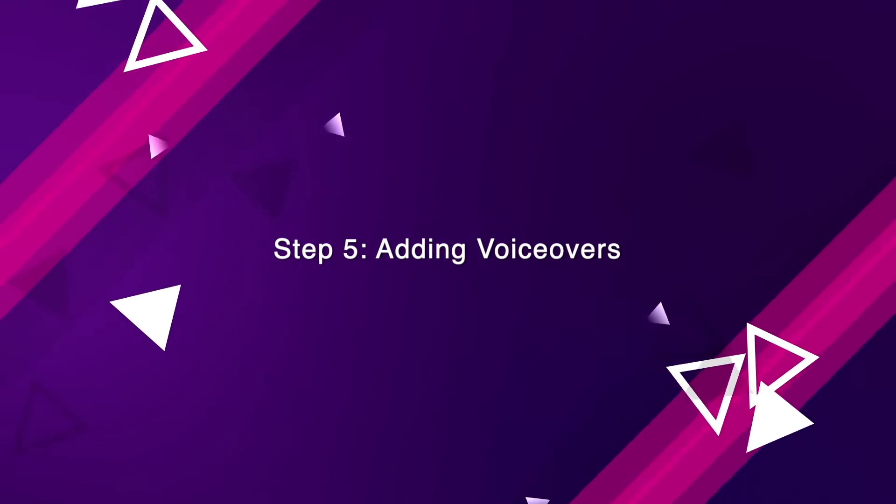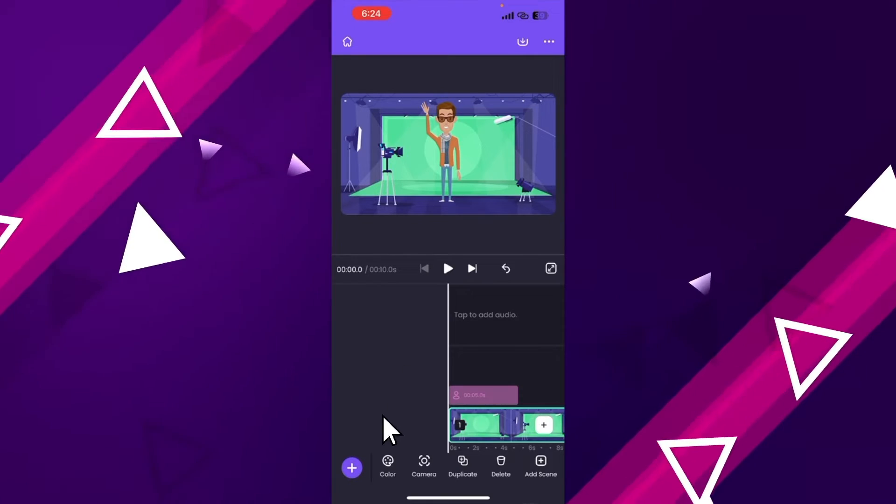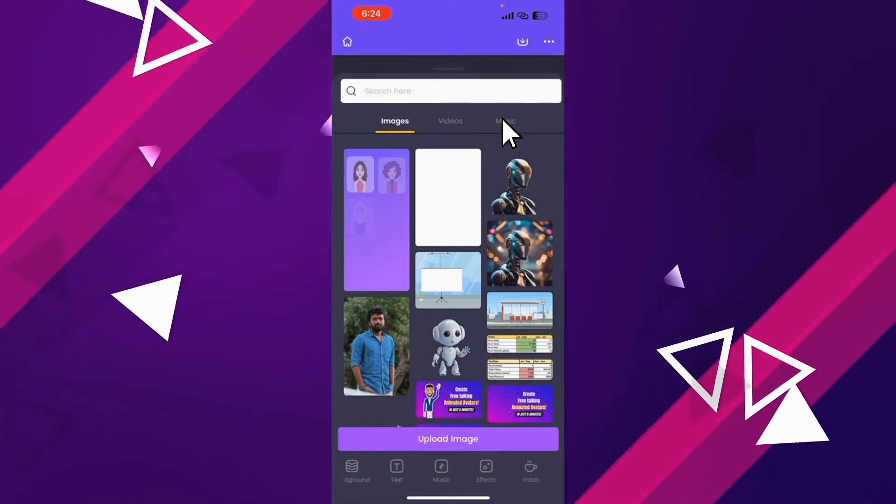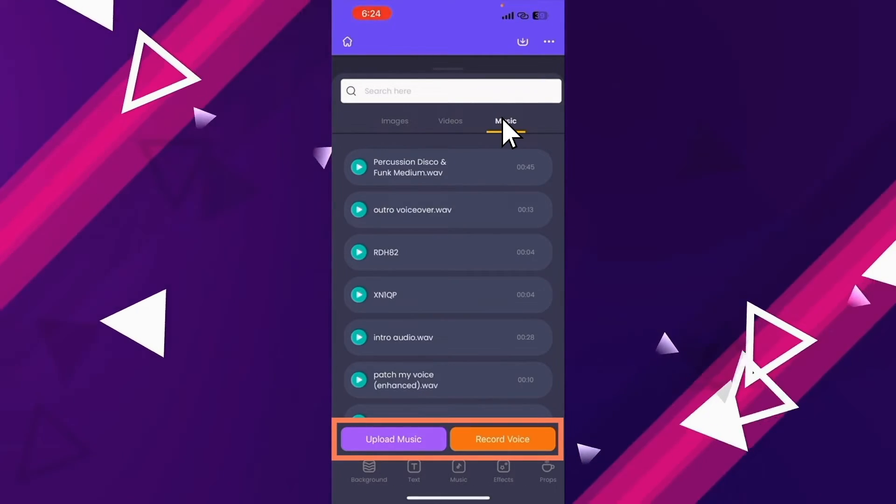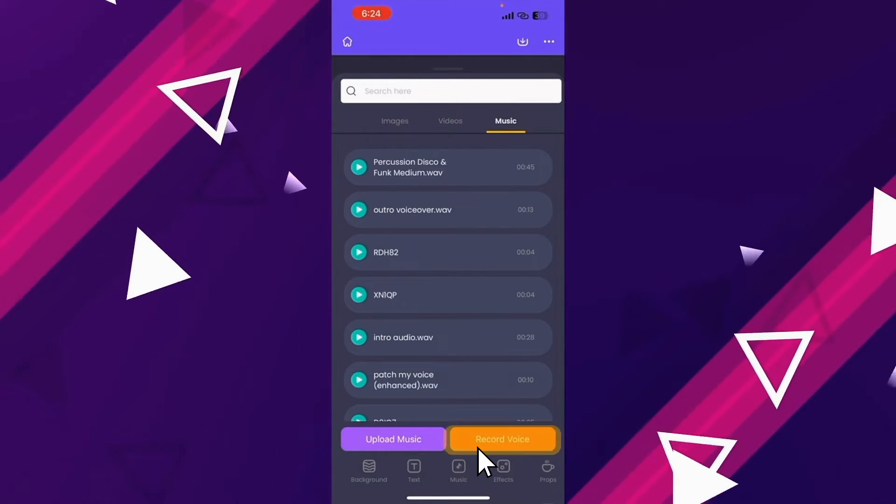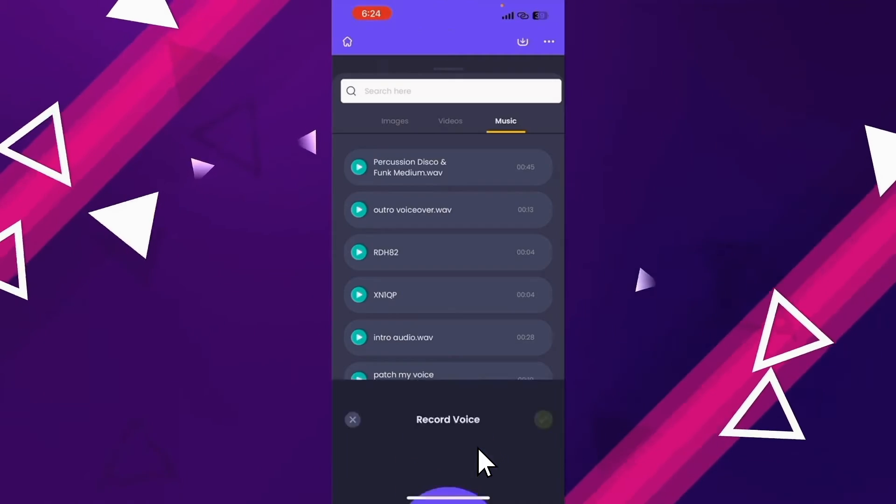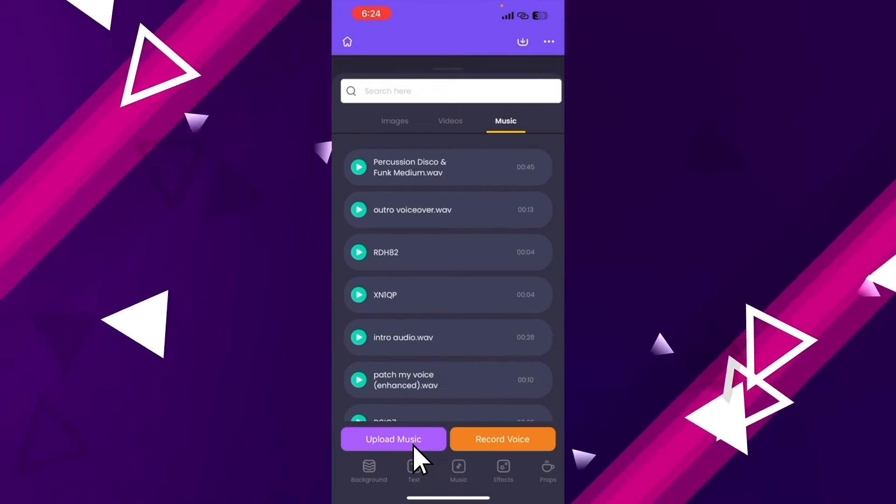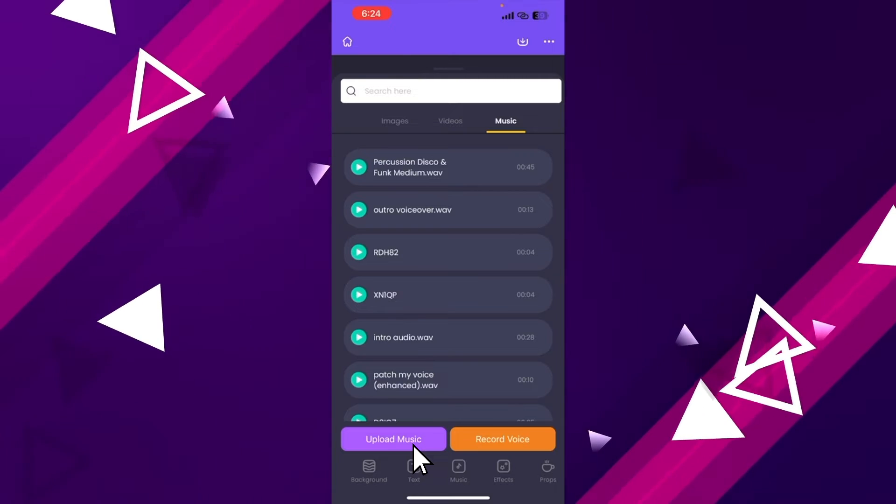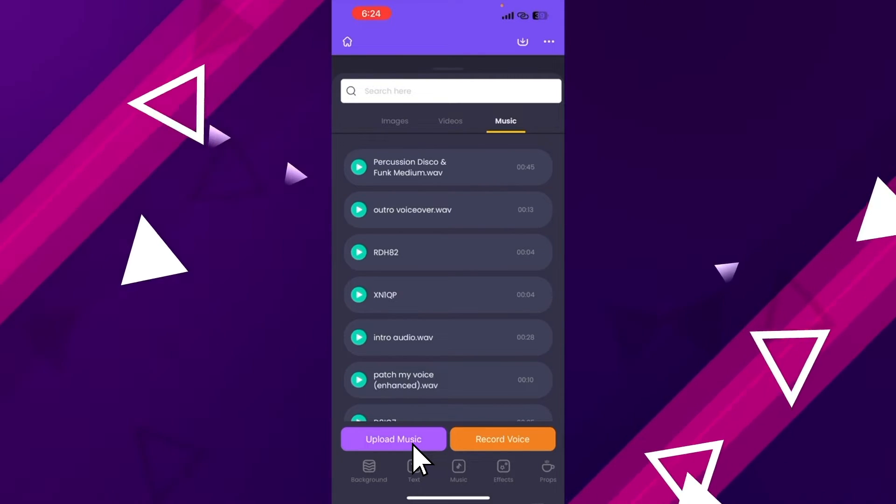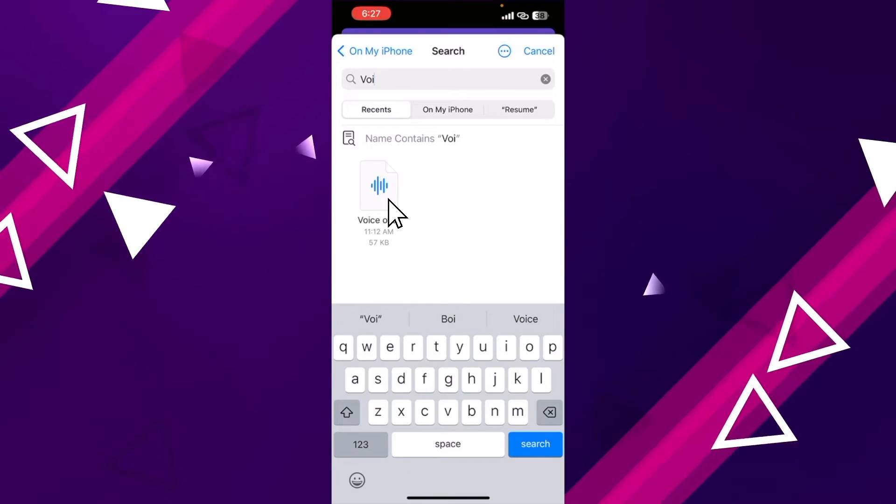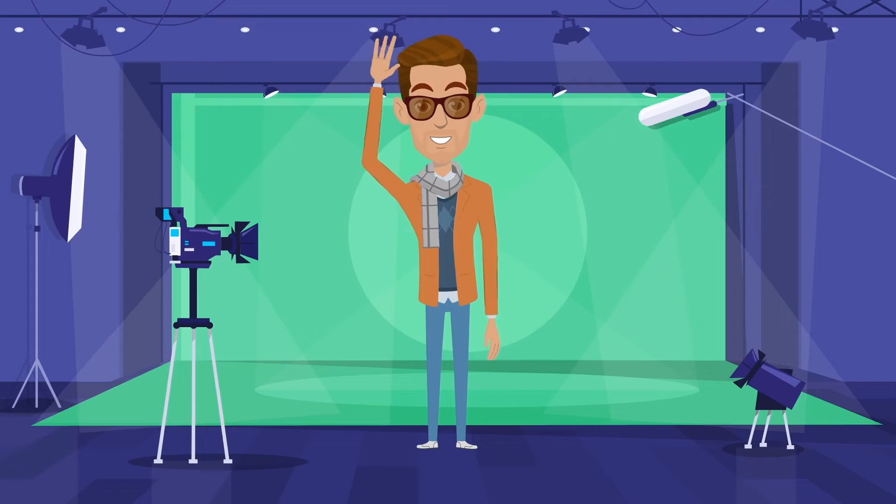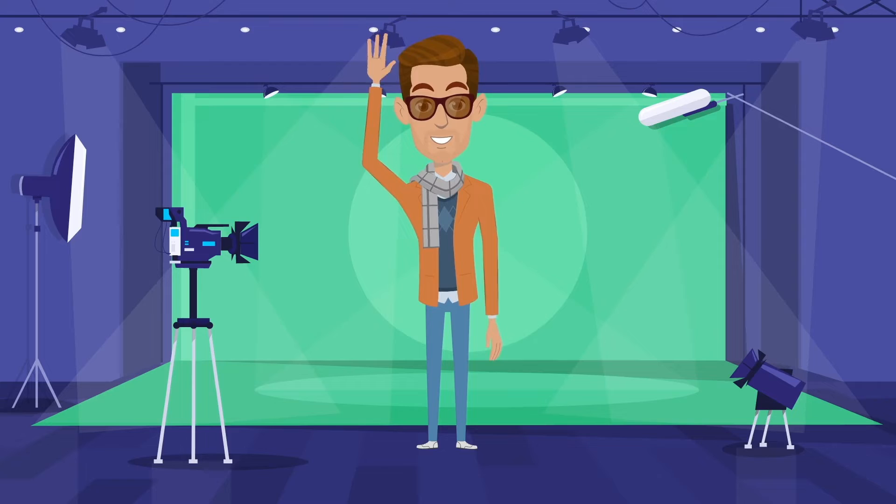Step 5: Adding voiceovers. Click on the plus icon. Now further select the music section. We have two different options to add the voiceover. First option is to directly record and add your voice. Using the second option, we can upload audio files. We are going to use the second option for this video. Click on Upload option to upload the voiceover. You can find the uploaded voiceover track on the timeline. Let's preview the scene. Hello there. Welcome to the channel. You are learning how to make animated videos using your iPhone.